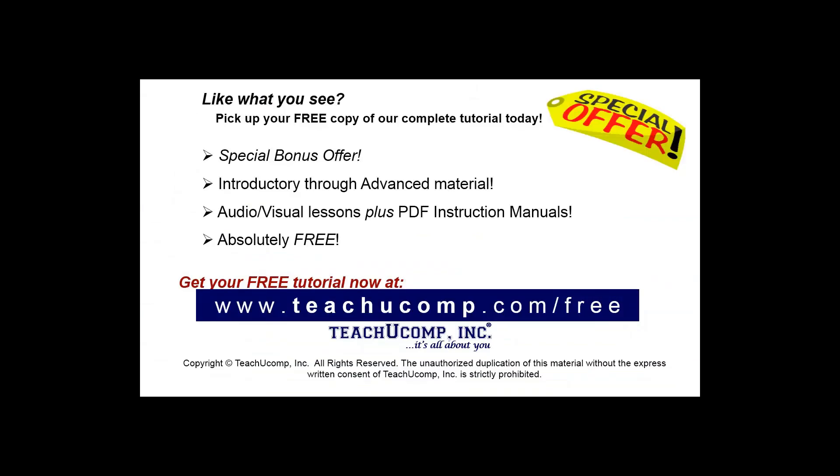Like what you see? Pick up your free copy of the complete tutorial at www.teachucomp.com forward slash free.